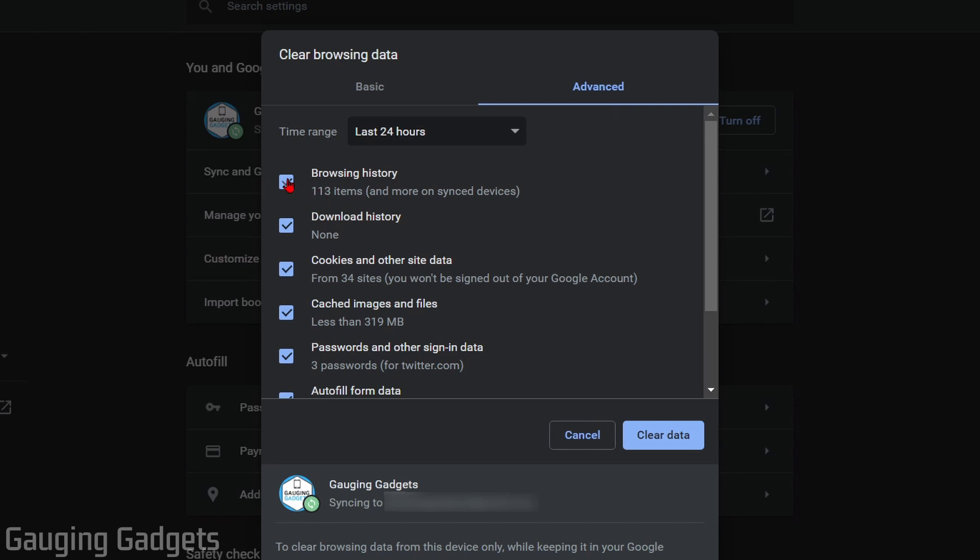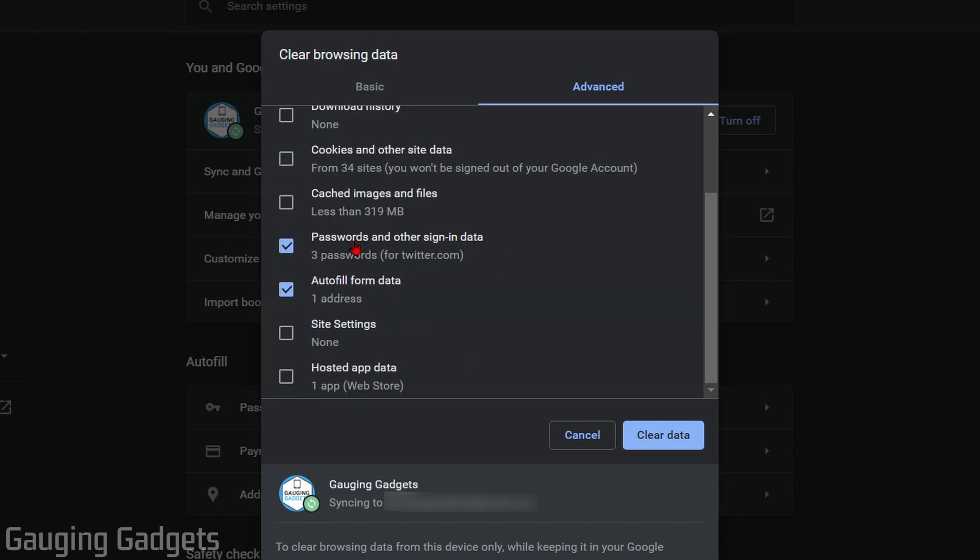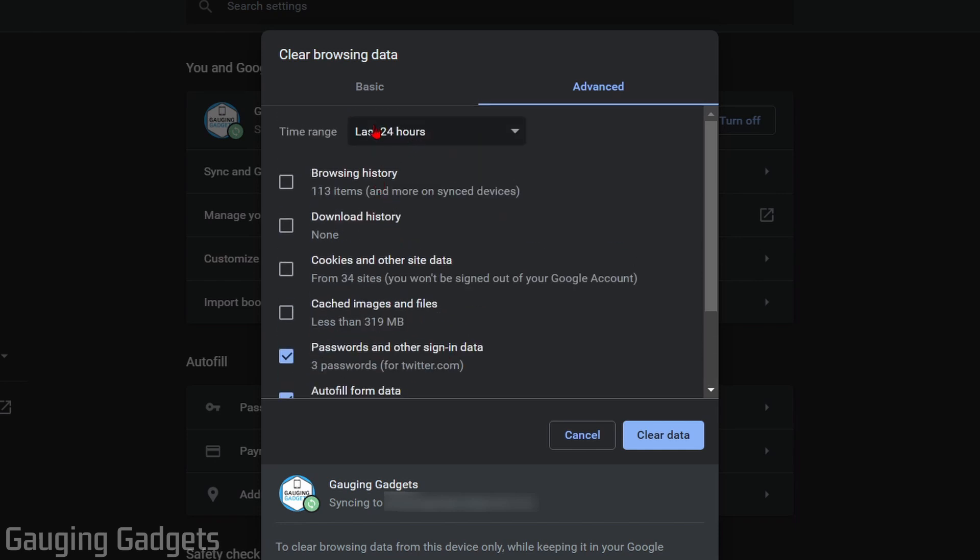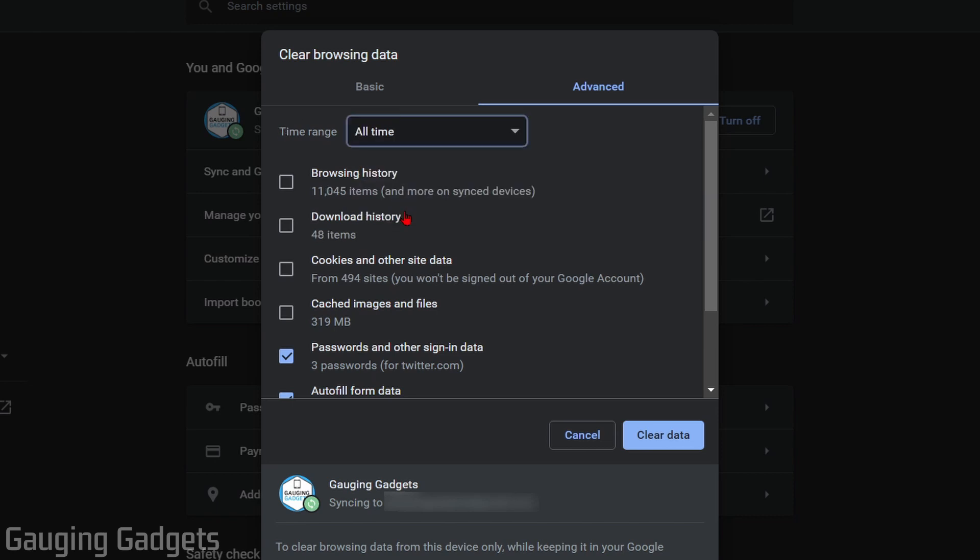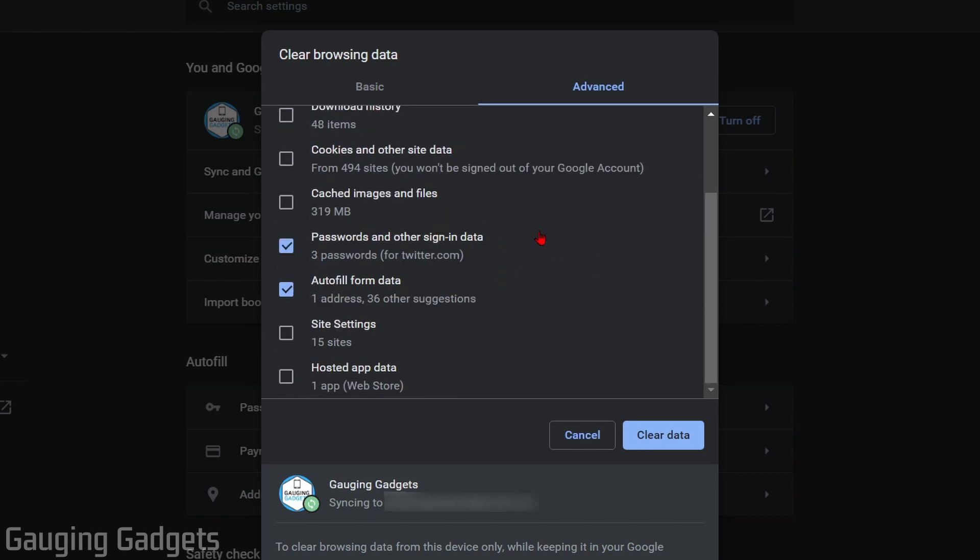In Advanced, make sure that everything is unchecked except for Passwords and Other Sign-in Data and Autofill Form Data. Keep those checked, then go up to the top and select the time range of All Time. You can delete all of the autofill entries stored in your browser by selecting Clear Data.